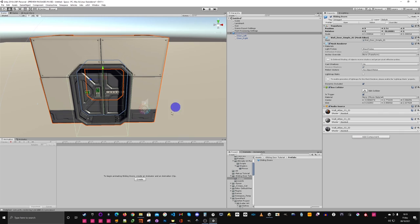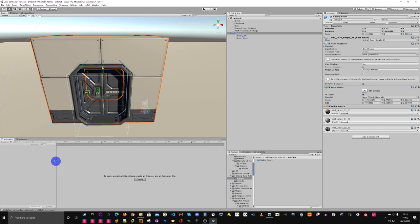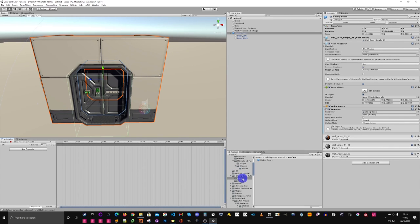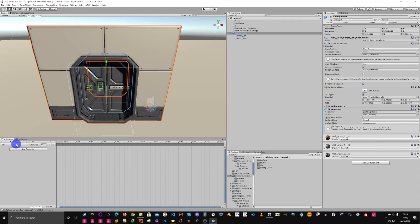We want to animate from the parent, so open up the animation timeline and while selected on the parent, click Create. The first animation we want to make is just a placeholder — an idle animation. Just type in 'idle' and click return, and then in the folder we should change it for the sliding doors idle animation.